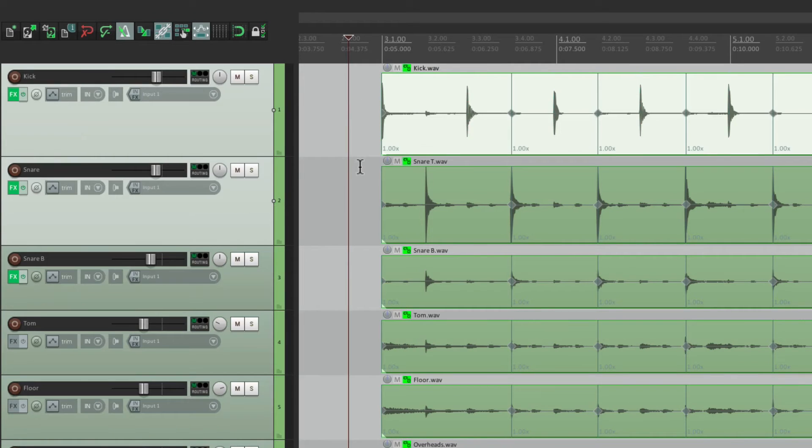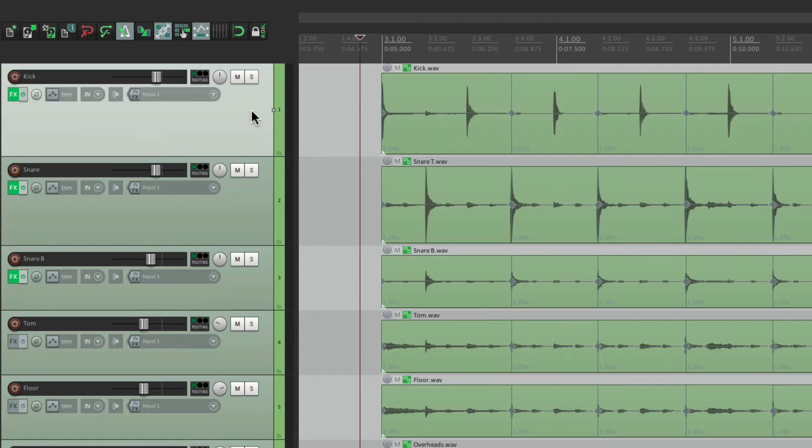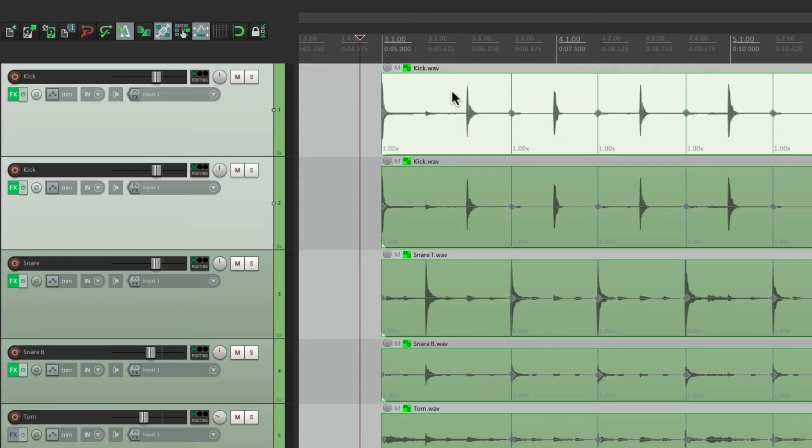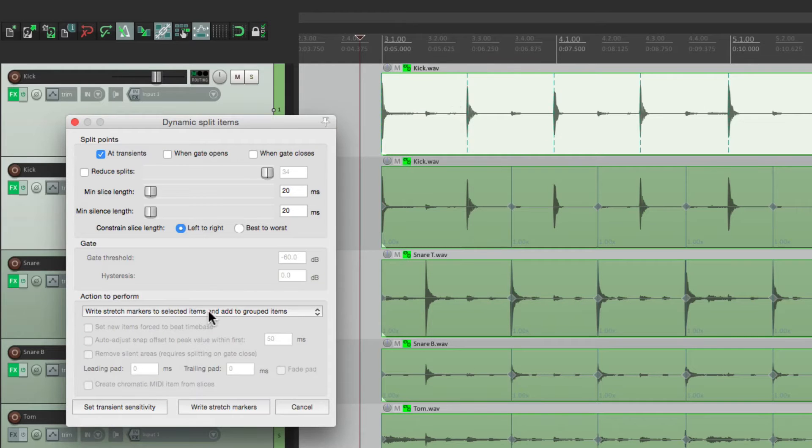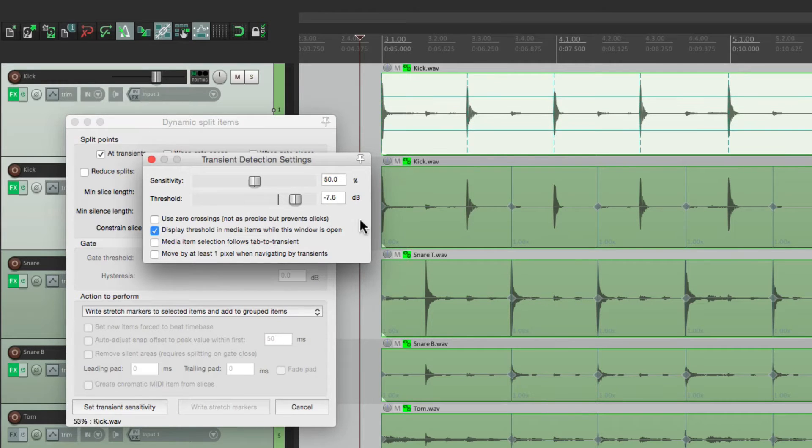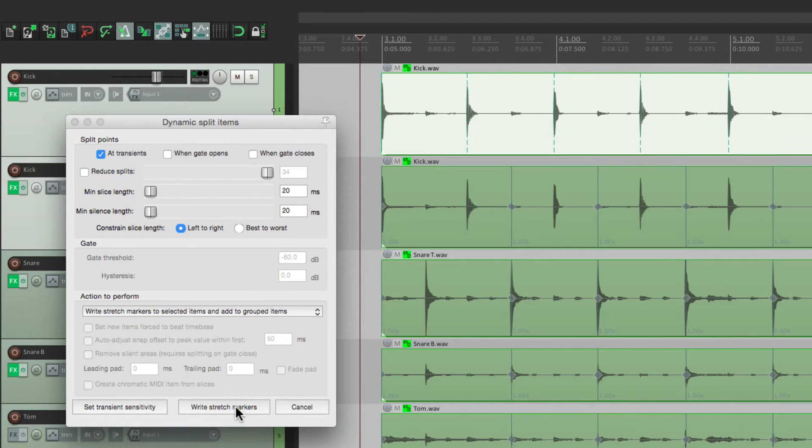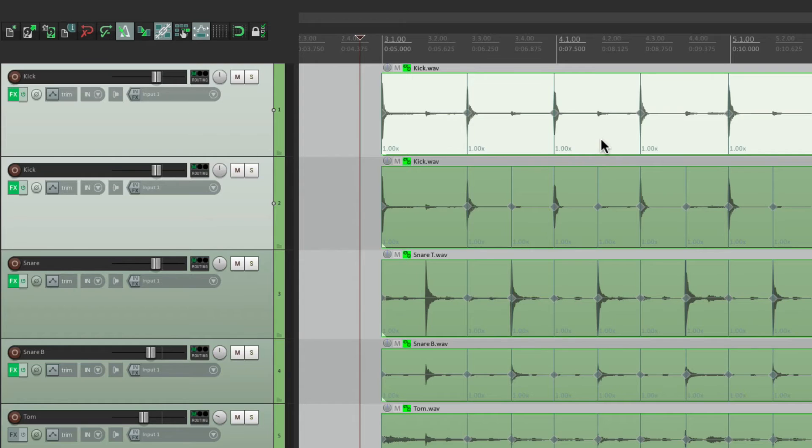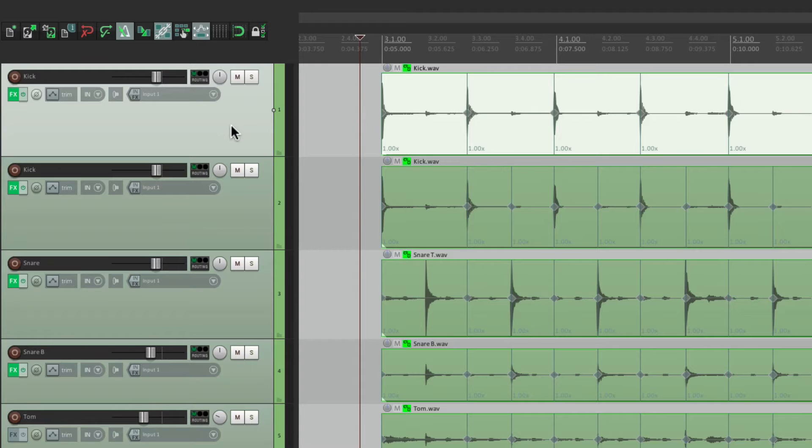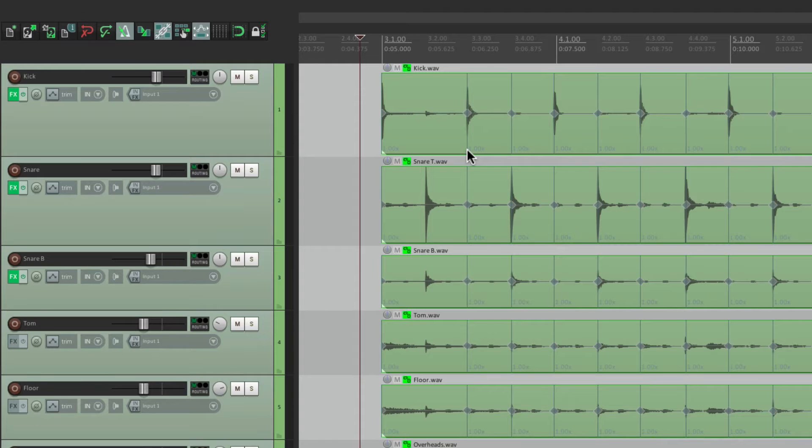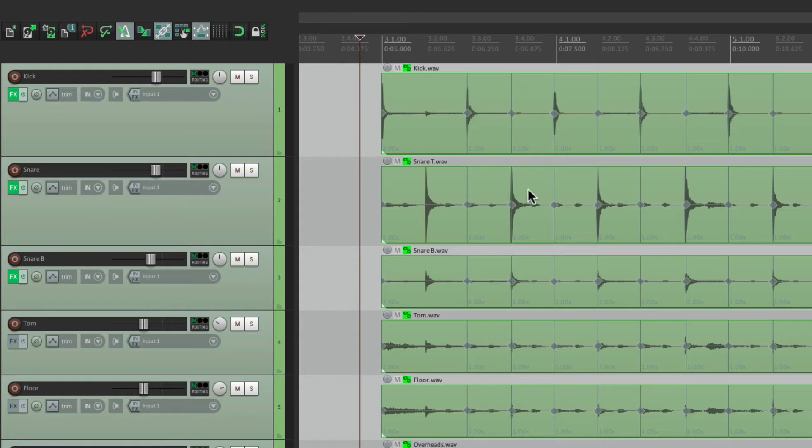Let's first duplicate the kick, right here. Then we'll choose one of those kicks and open dynamic split. Set the transient sensitivity for the kick. Find the threshold. Make sure we get all the kick hits. Write stretch markers. And it wrote stretch markers for all the kick hits. But notice in this track, the snares are gone. But that's okay. That's why we duplicated it. So now we can delete this track. And now we can still use this kick track. Because this wasn't the selected one, we still have the snare stretch markers and the kick stretch markers on this kick track. And now all the stretch markers line up for our kick hits and the snare hits.